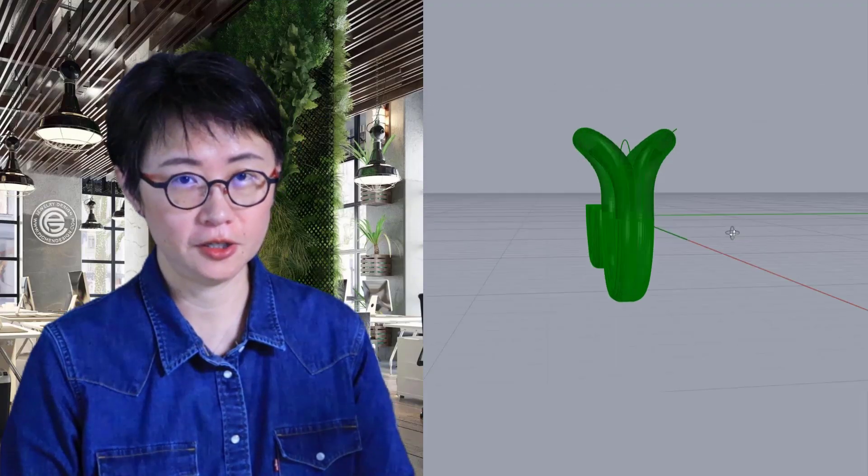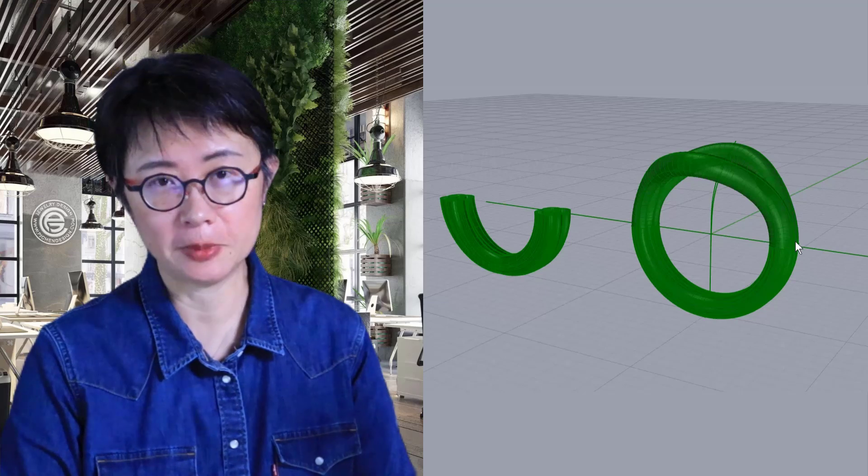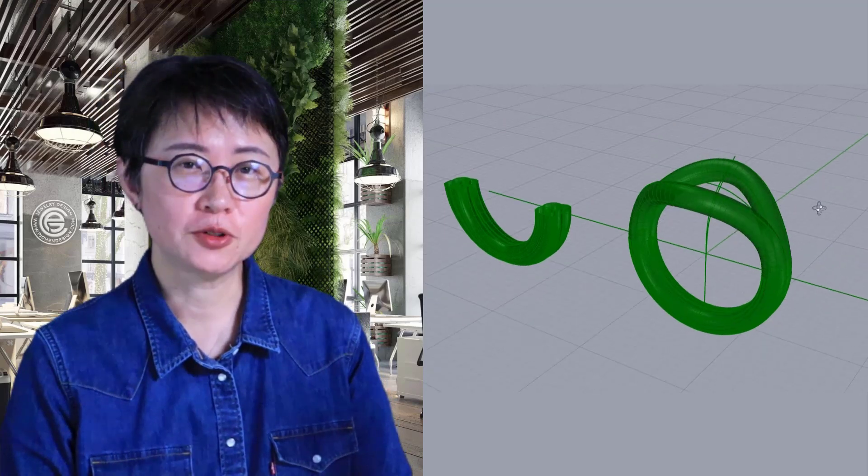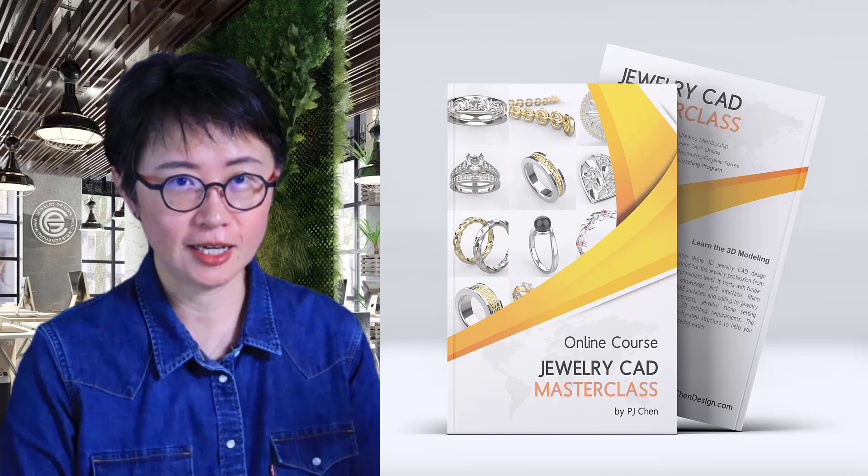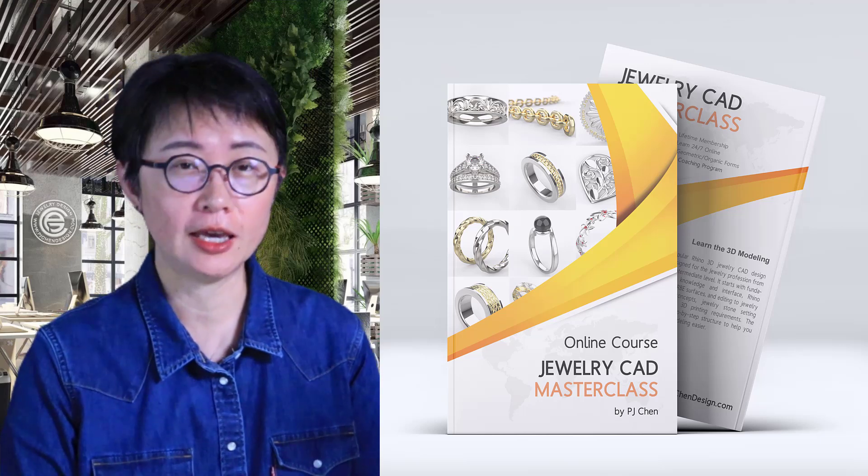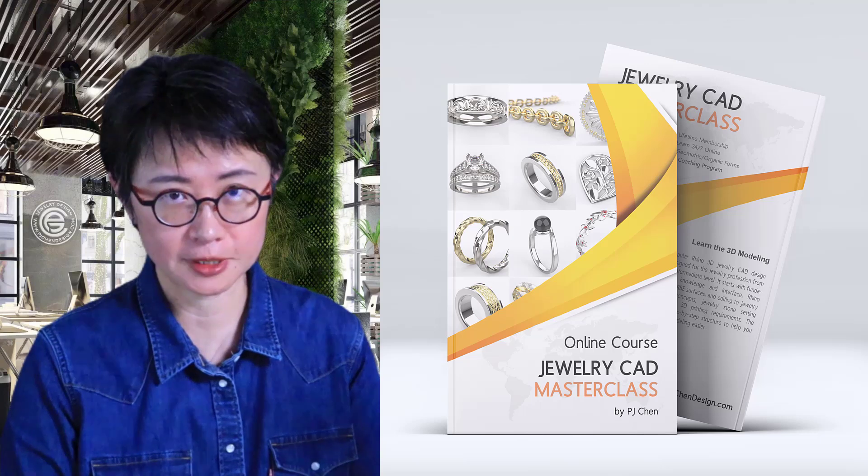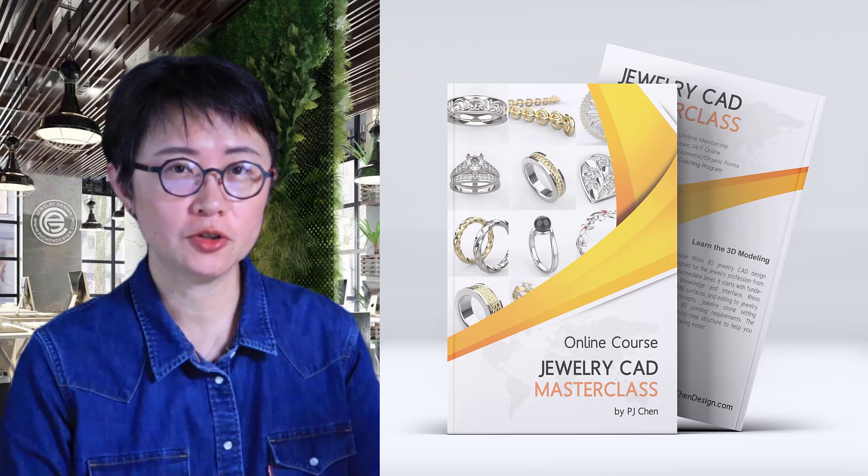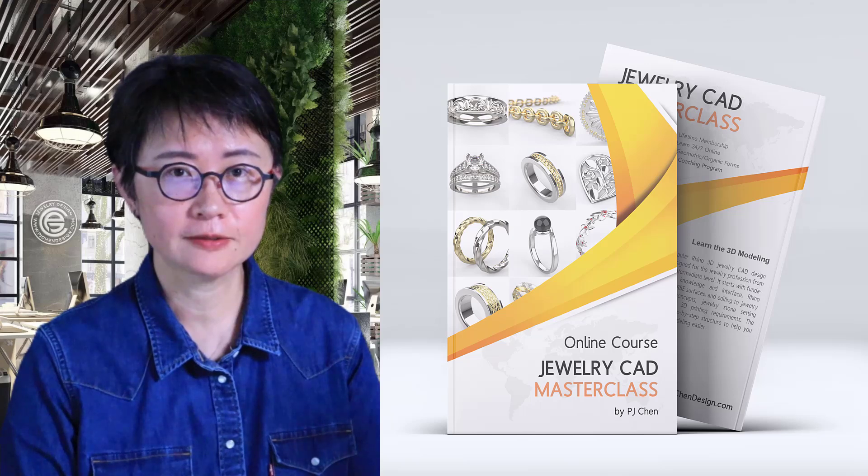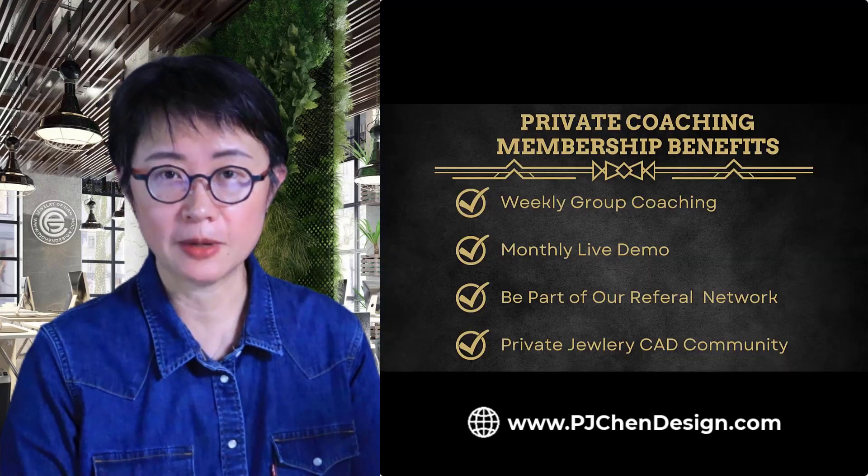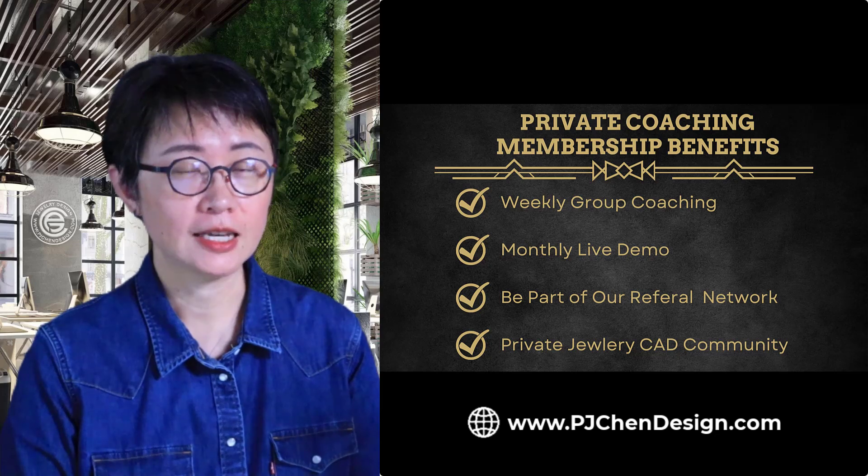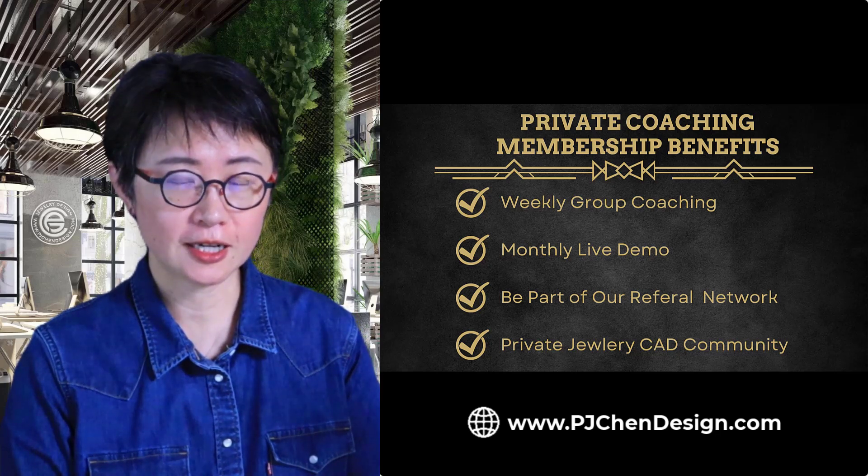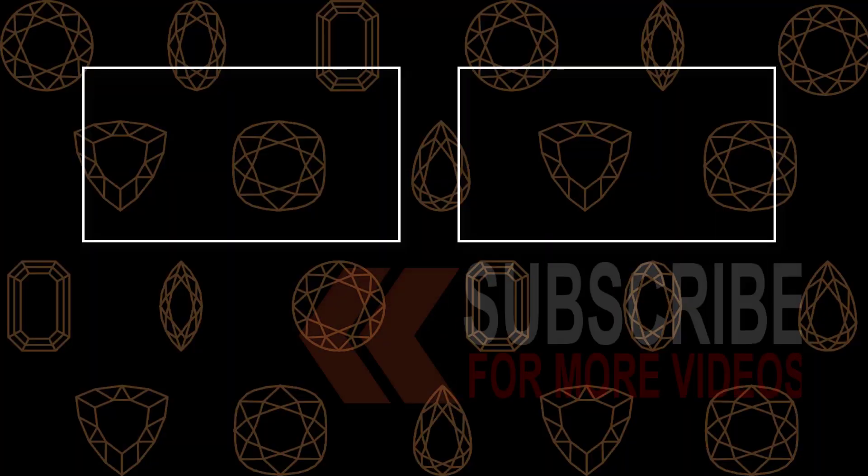I hope you enjoyed this video. Hopefully there's no weird shape on the bottom of the ring shank anymore. If you'd like to learn more about Jewelry CAD design, check out all my videos on my YouTube channel and also courses on my website. Not only do I give a systematic way to teach you how to build Jewelry CAD, I also answer students' questions on a weekly basis so they can learn fast and efficiently. Check out my course at PJChenDesign.com. I hope to see you there!